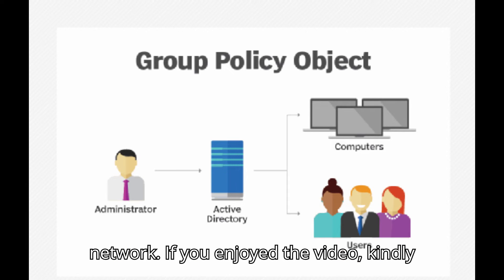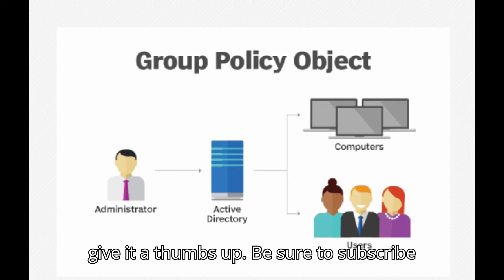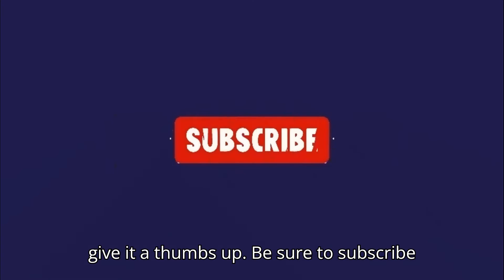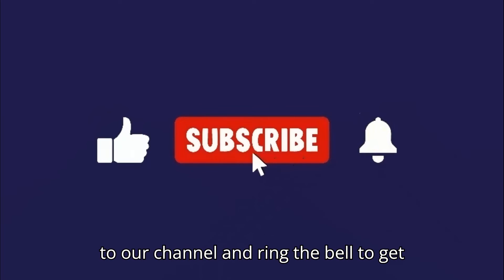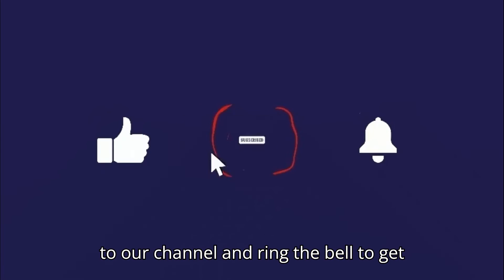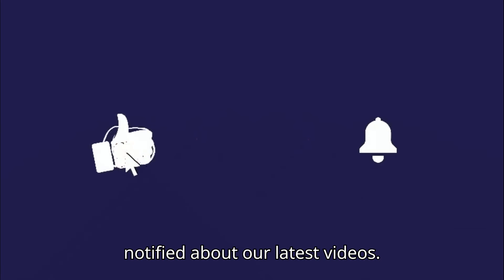If you enjoyed the video, kindly give it a thumbs up. Be sure to subscribe to our channel and ring the bell to get notified about our latest videos.